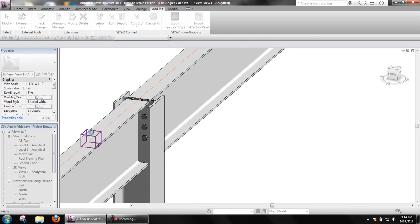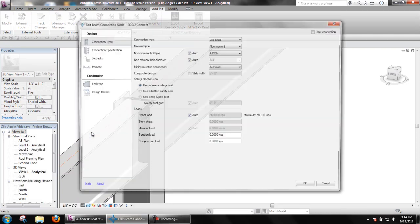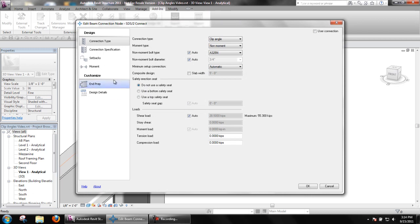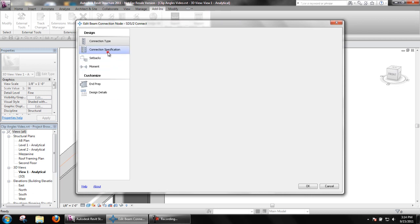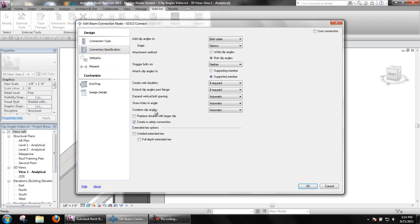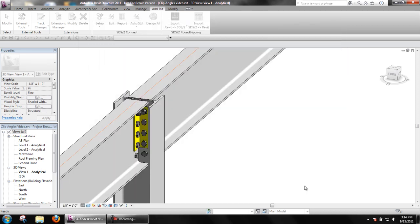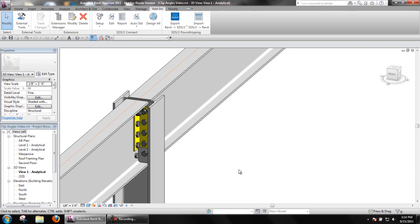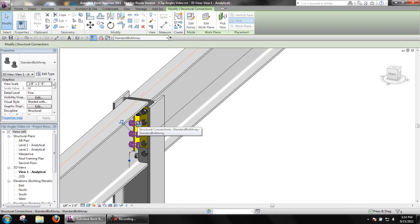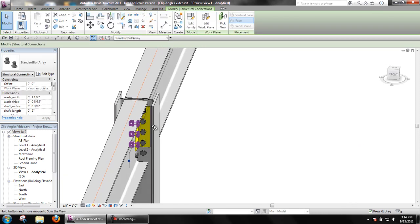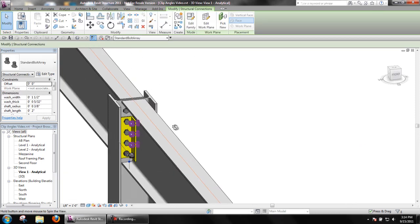To show an example, I'll edit the beam connection, choose Create a Safety Connection, and we can see in this case the first configuration we get is going to be staggered.